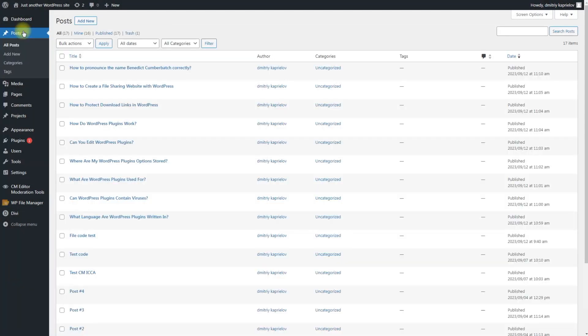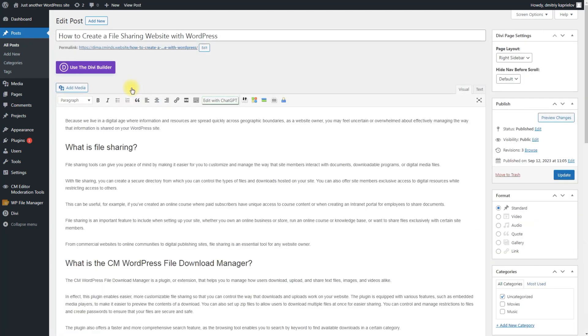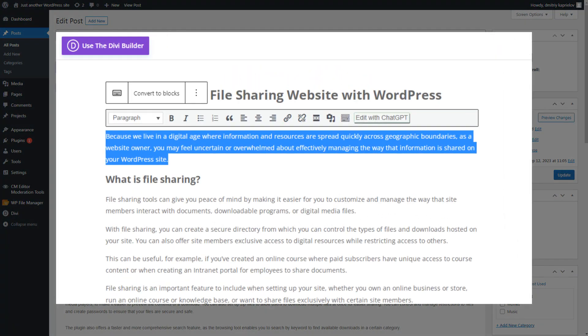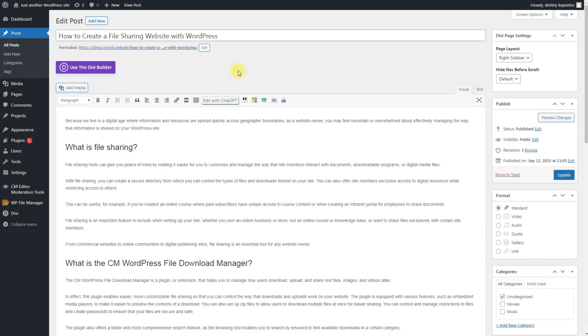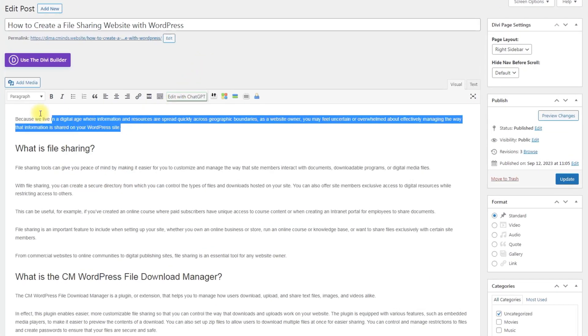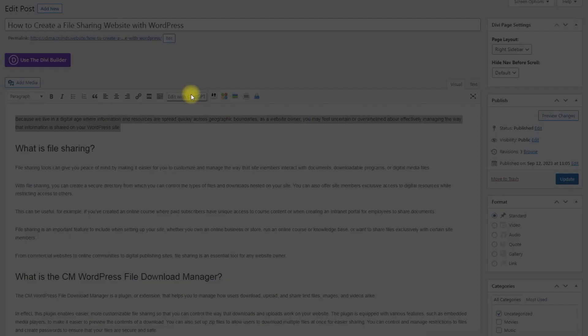When editing some post or page, you will find a button Edit with ChatGPT on the toolbar. In this video we use Classic Editor, but the same tool is available in the Gutenberg editor and it works the same. To edit the content with ChatGPT, mark the text that you want to change and click the button Edit with ChatGPT.